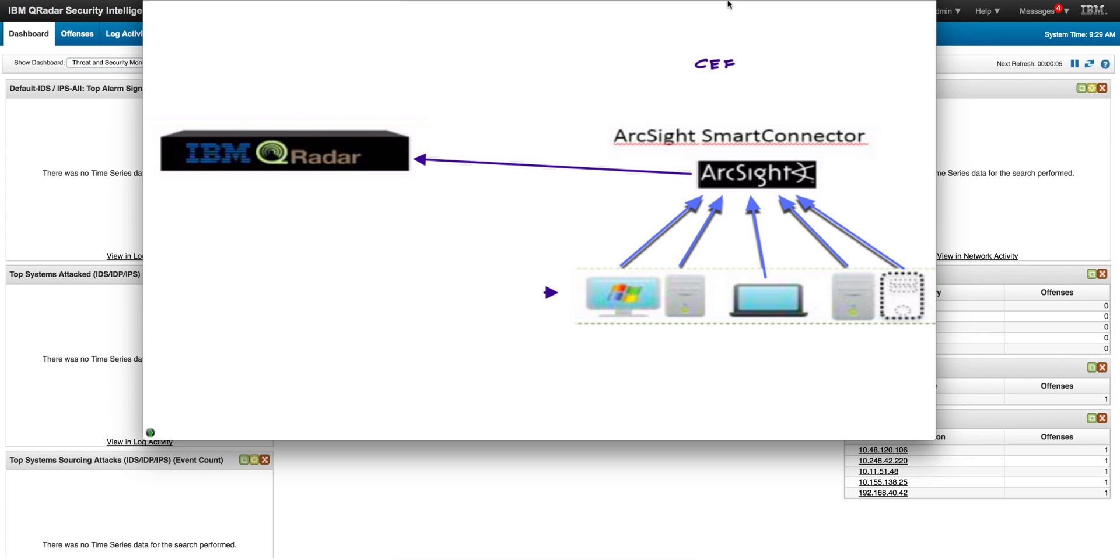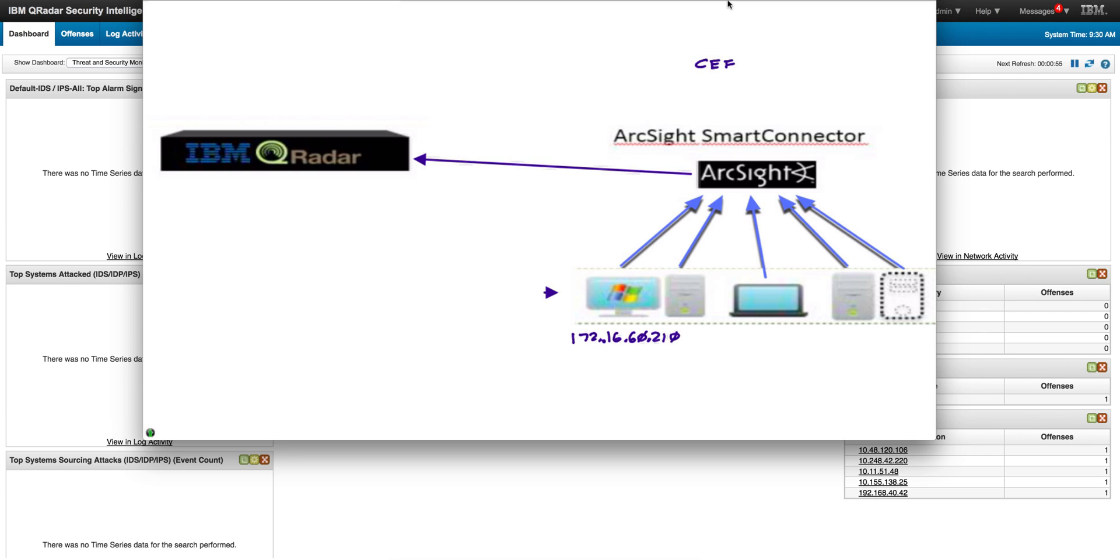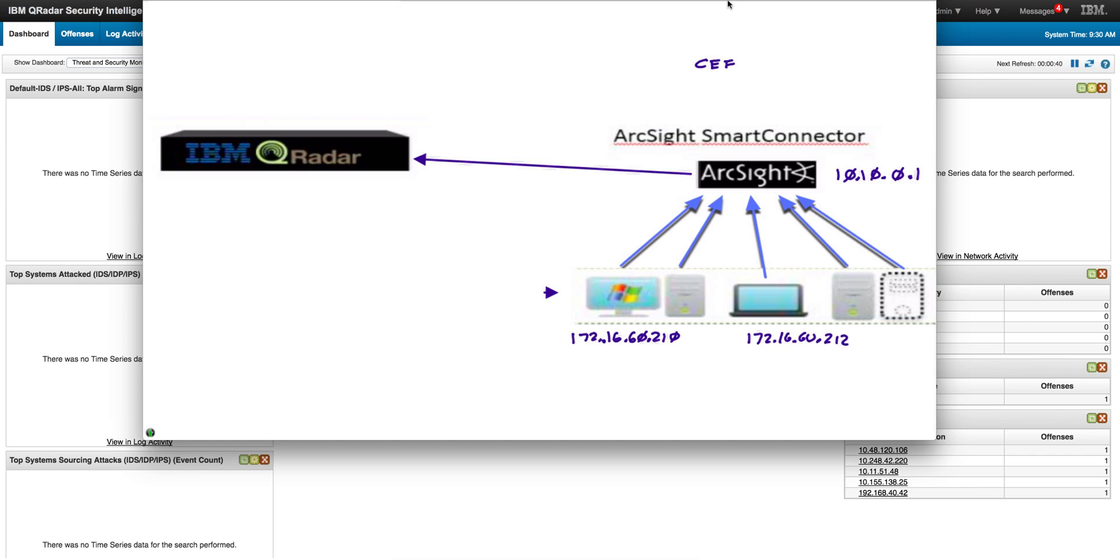So in this example, we're going to start by replaying a set of ArcSight logs that has basically two machines with these two addresses. Let's say that the internet address of your ArcSight connector is 10.10.19.